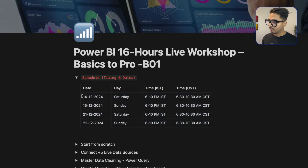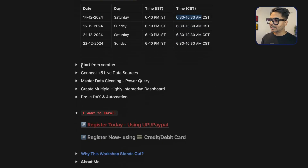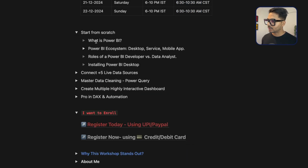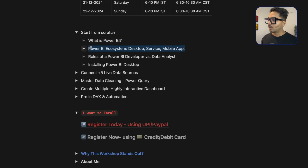The workshop is split into four days — starting December 14th, 15th, 21st, and 22nd — with four hours of live sessions per day including a 30-minute break. We'll start from scratch: what is Power BI, why you should learn it, what the demand is, what jobs you can get, and the Power BI ecosystem including desktop, mobile, and Power BI services.